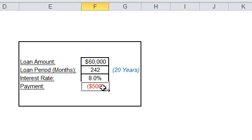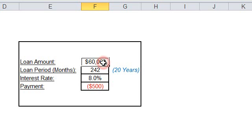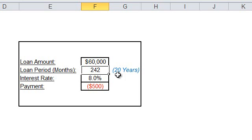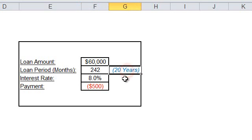So for the $500 monthly payment, you can pay back the loan, which is $60,000, within 242 months, which is 20 years.